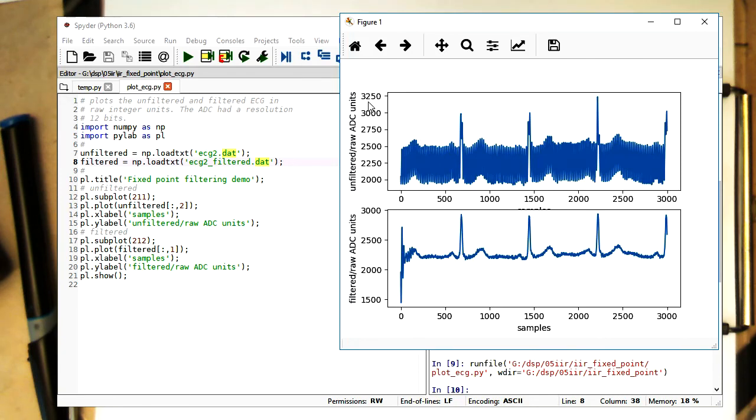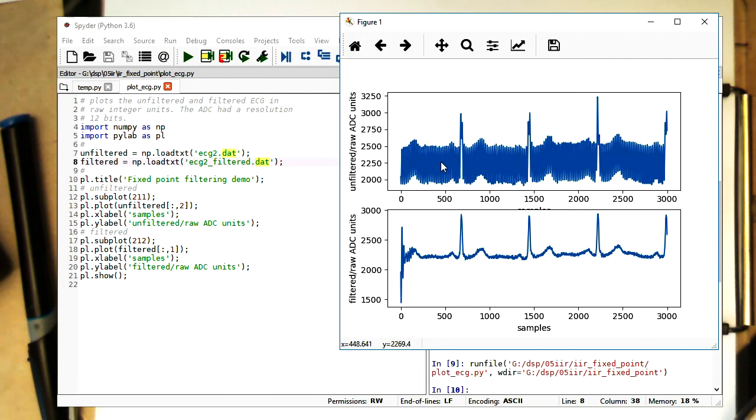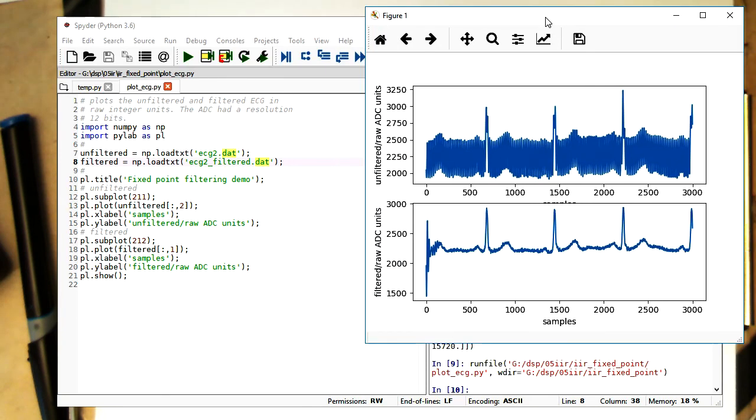So we see here these are all integer numbers. The output file are integer numbers, and we see that the filter works perfectly fine, removing this quite large 50 hertz component with its coefficient at 14 bit resolution. So we see it is possible to create efficient IIR filters in fixed point arithmetic.